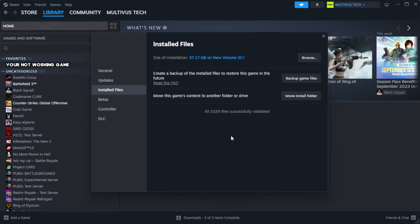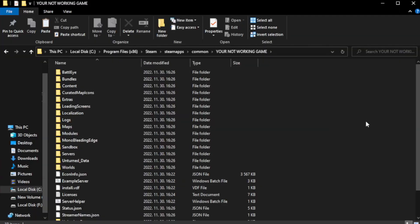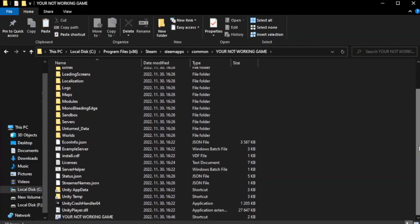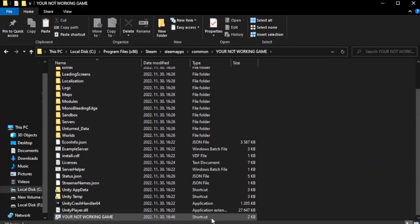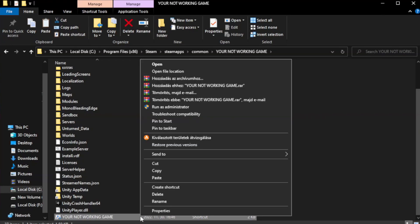After complete, click browse. Right click your not working game application and click properties.